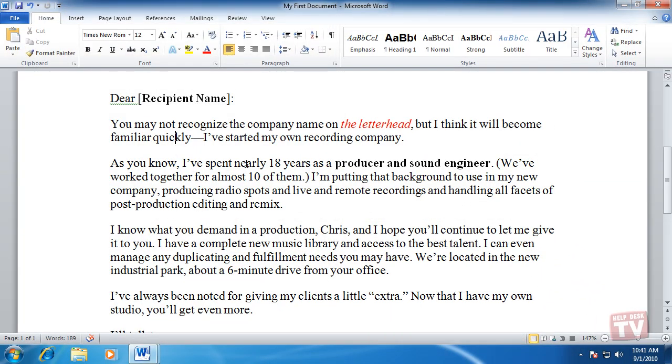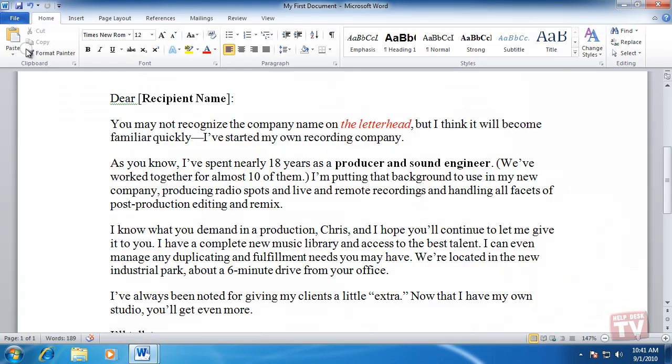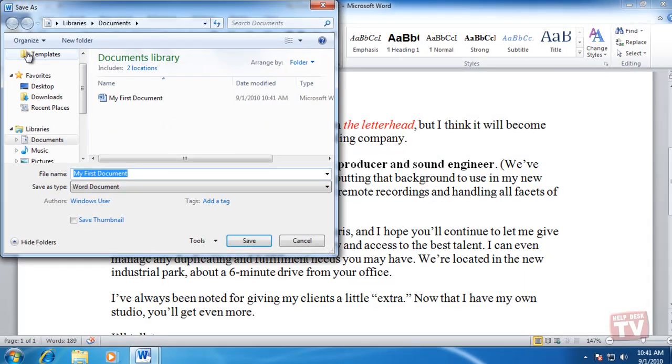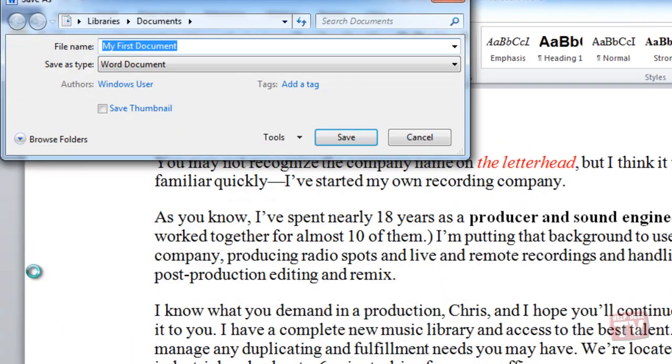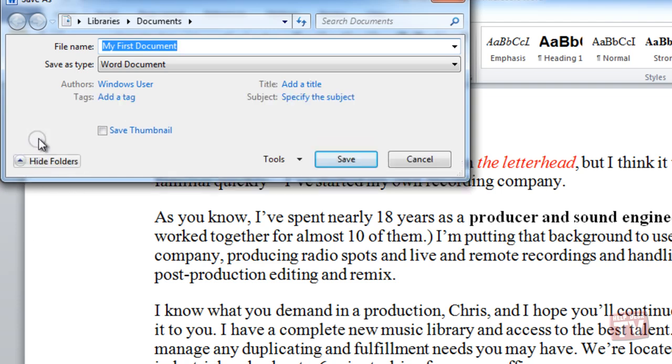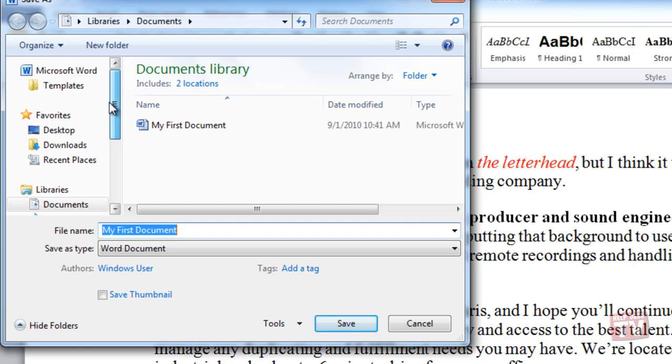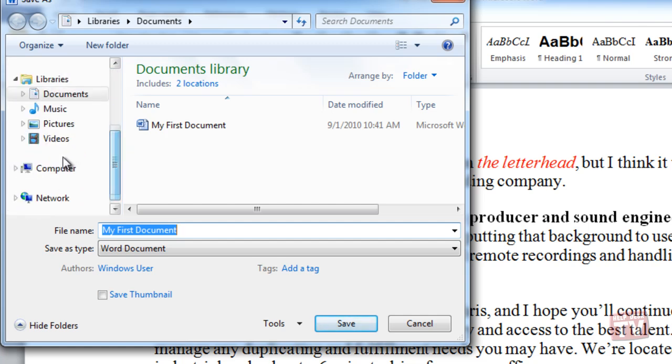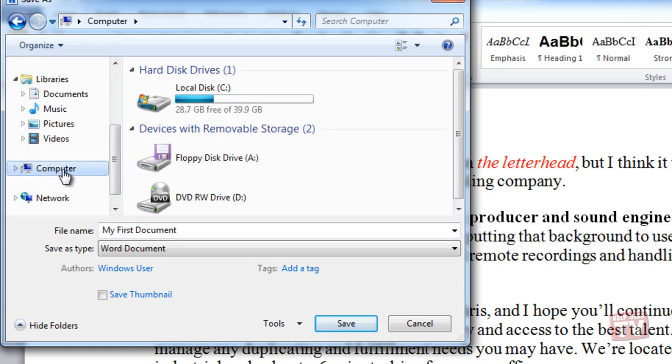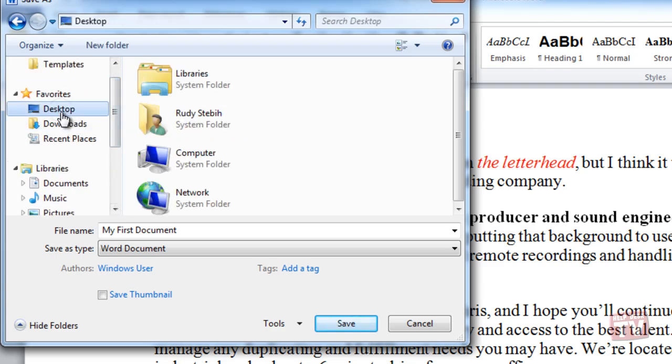To store the document in another folder of your choice, click the Browse folder bar in the lower left-hand corner of the dialog box to open the Navigation pane and look for the folder you wish to save your document in. Here, we will save it to the desktop, and then click Save.